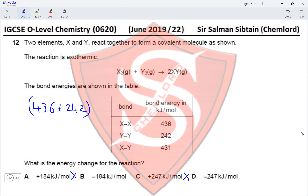We subtract the energy released when bonds are formed, which is 2 × 431 kJ/mol for the X–Y bond. This gives a ΔH value of −184 kJ/mol, making option B the correct answer for Question 12.